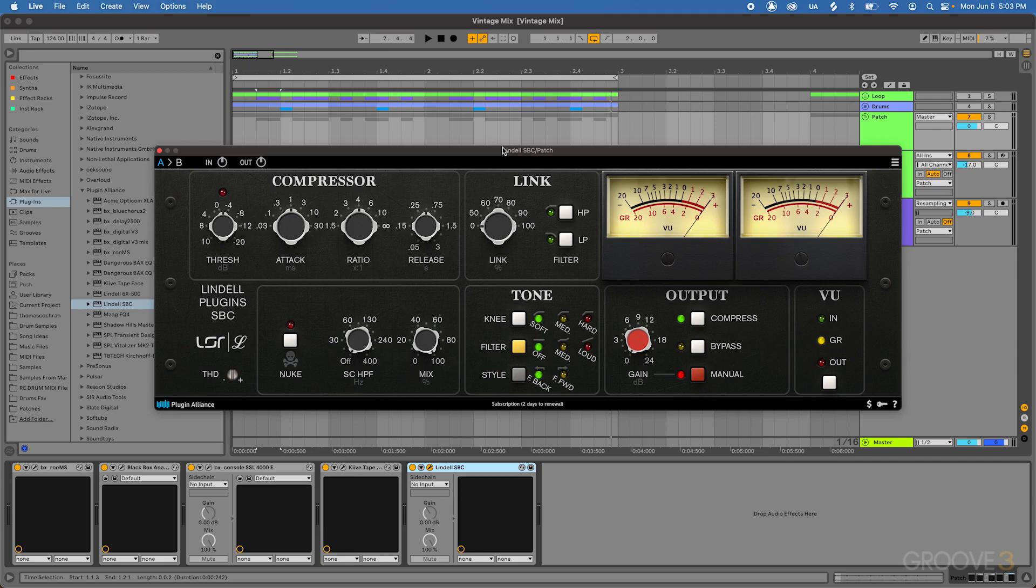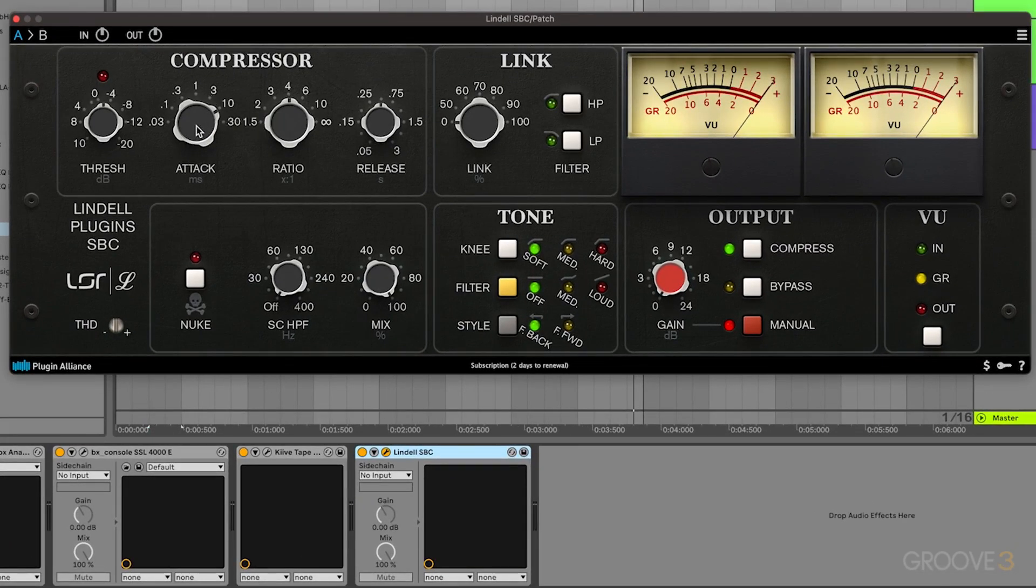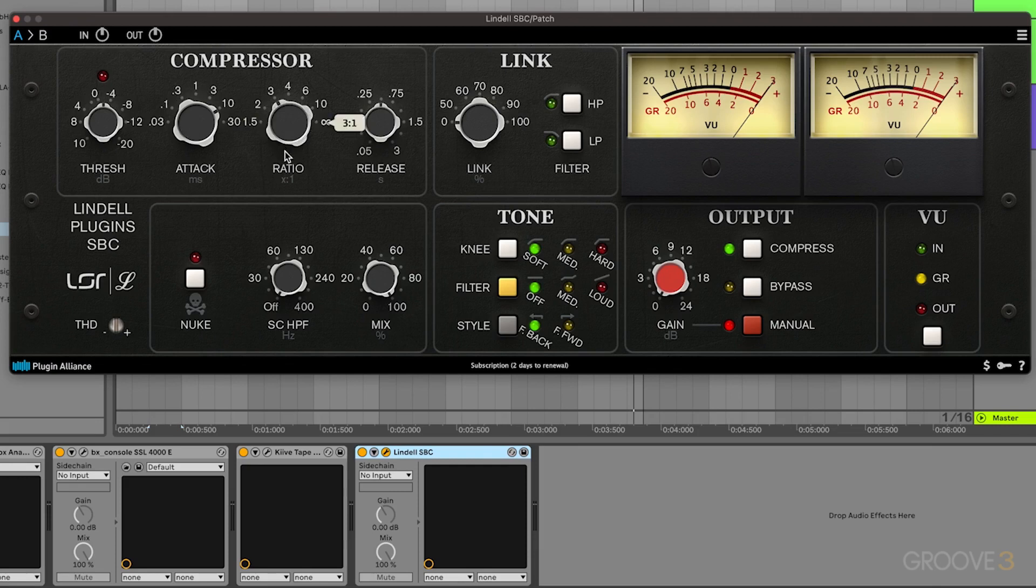So the first thing we'll do is make sure that attack is nice and slow. We'll have that be at 10 milliseconds, which in this case is still pretty fast, but on this compressor that's a slower setting. And then we'll have the ratio be at 2 to 1, so it's less intense. We're just trying to glue everything together. We're not trying to really smash this.